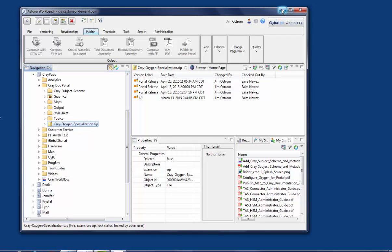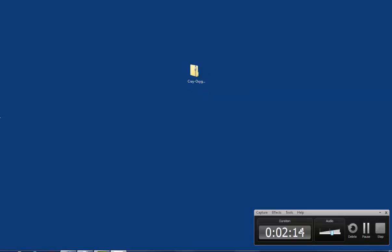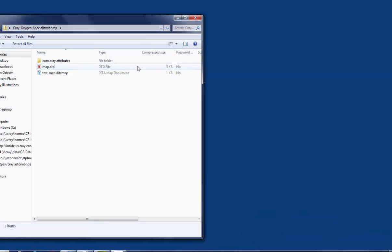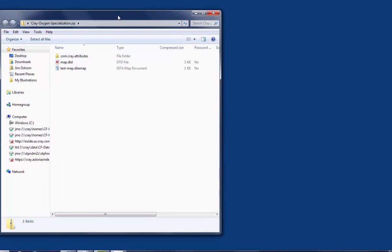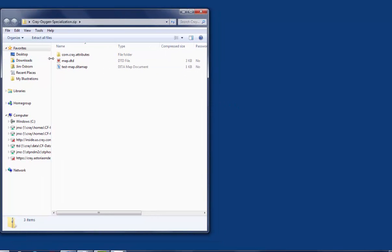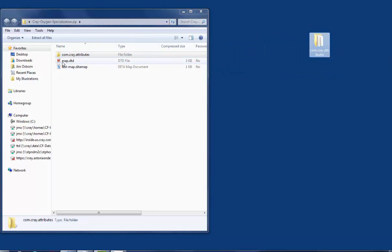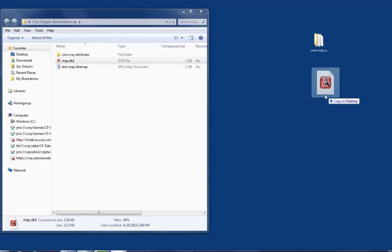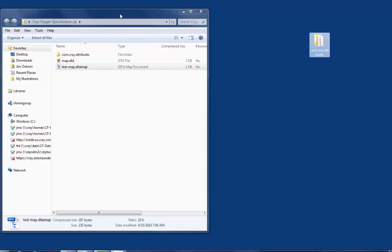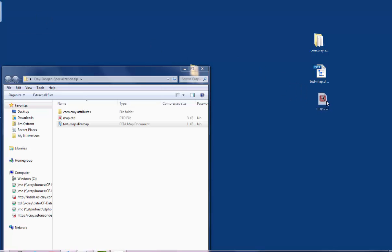Now we're going to iconify the Astoria window and we should have a zipped folder on our desktop. So double-click on this file and it should just open up in a Windows window. Drag the com.cray.attributes folder out of there. Drag the DTD file out of there. And drag the testmap.dittamap files out of there. So we should have three objects on our desktop.